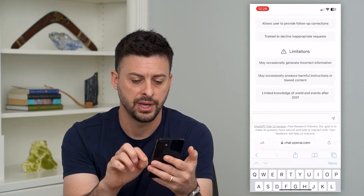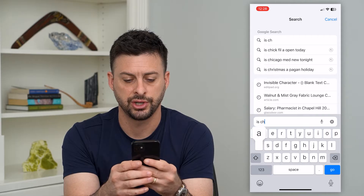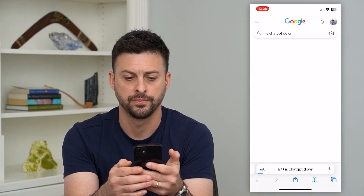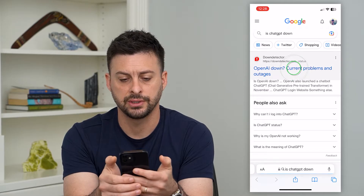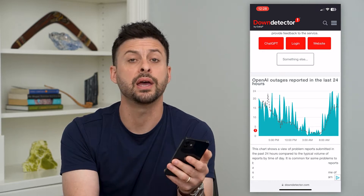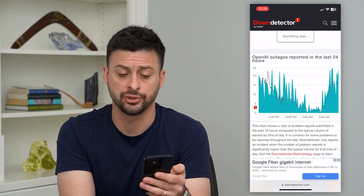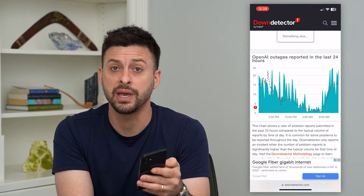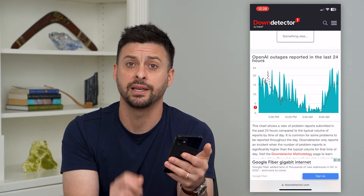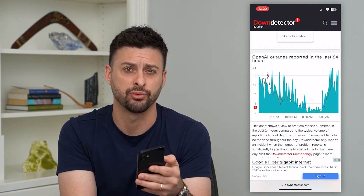The first thing to do is open up a web page and search 'is ChatGPT down' and hit go. Go to Down Detector and check if OpenAI, which is the platform that runs ChatGPT, is having issues with their servers. If you see a big spike in reported outages, that's most likely why you're getting the too many requests error, and you just have to wait until their servers get back up and running.